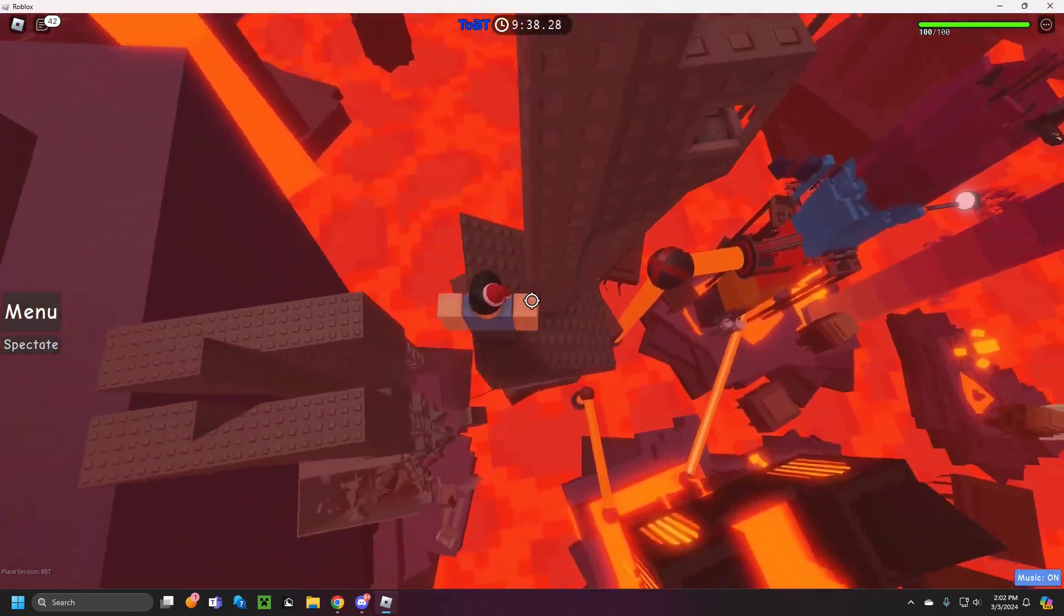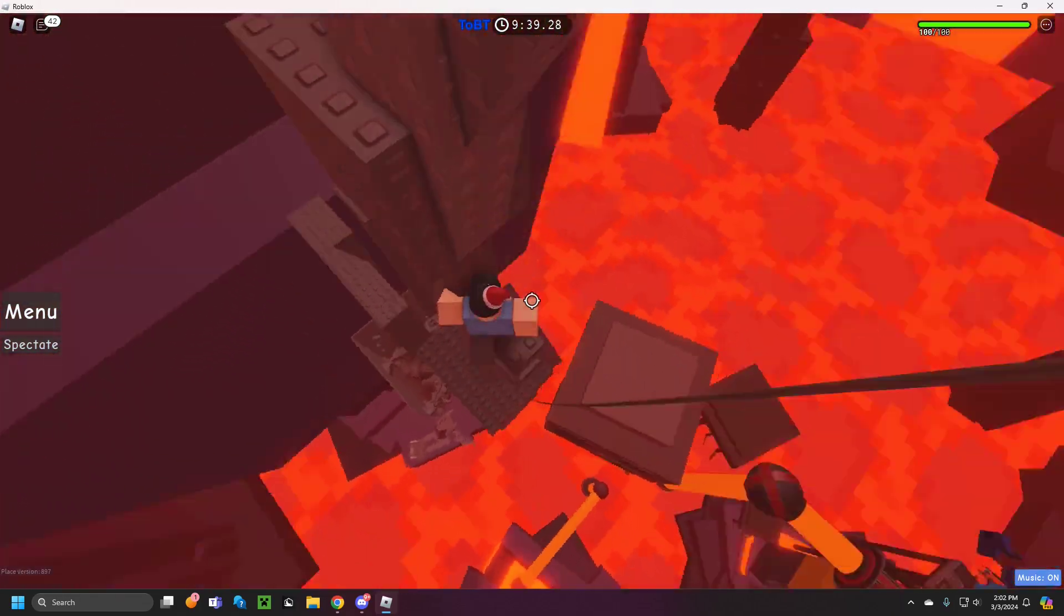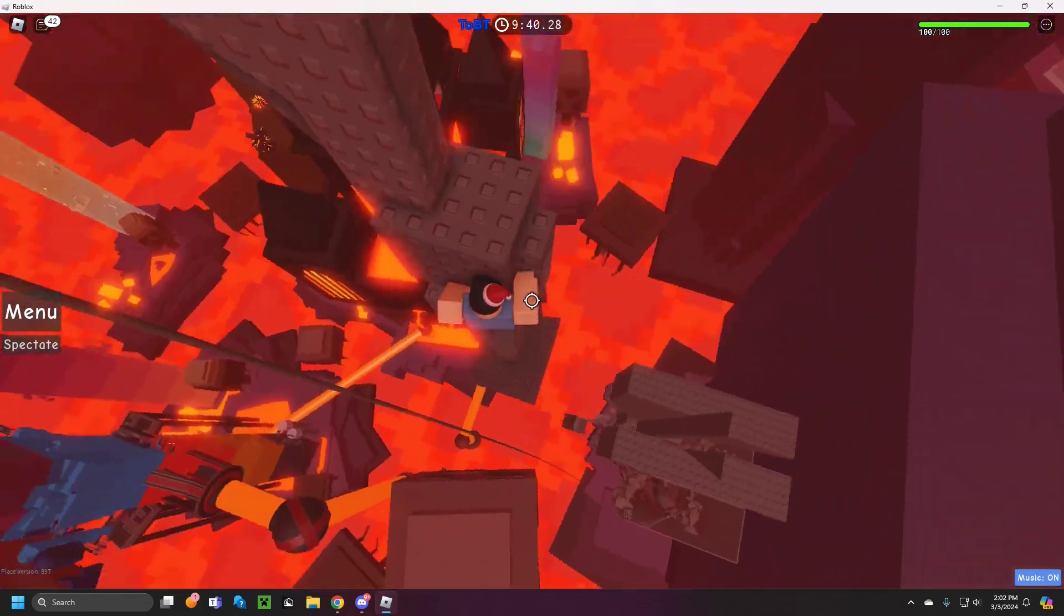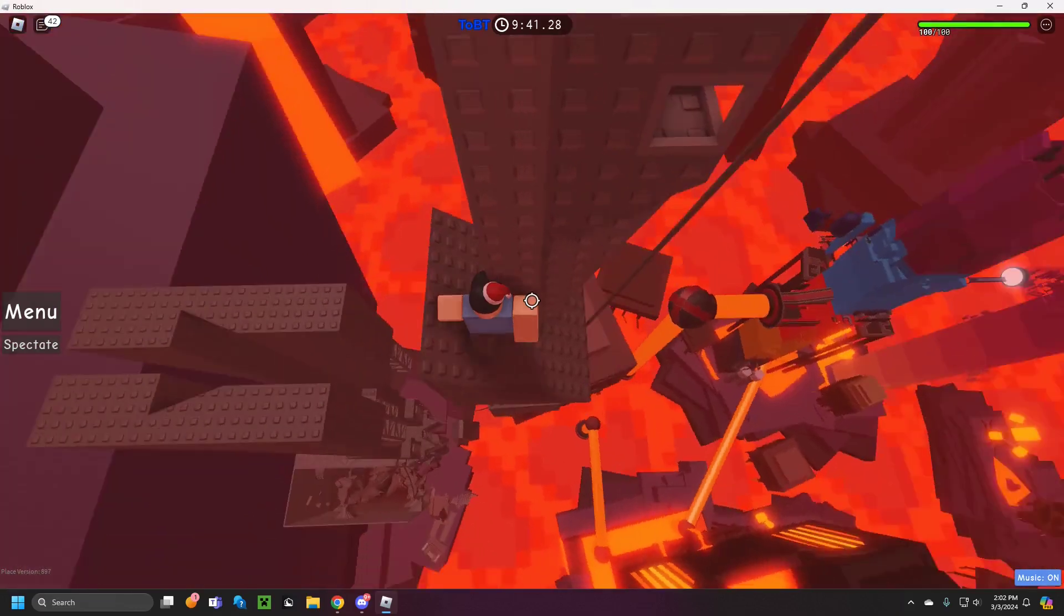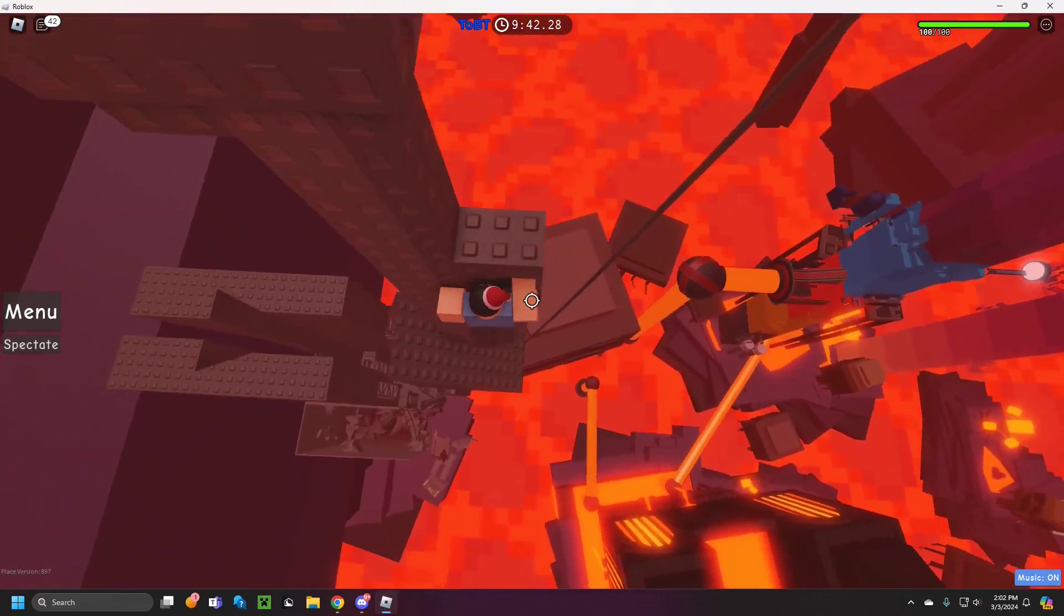Alright, I guess it's the moment of truth. Let's see if I get finger locked on the last jump.